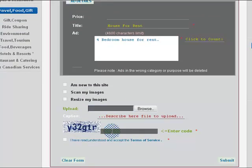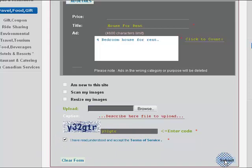Type in the security code, agree to the terms and service, and submit.